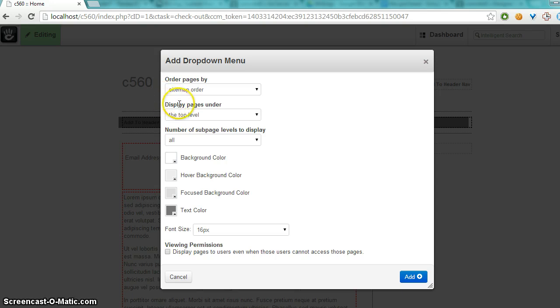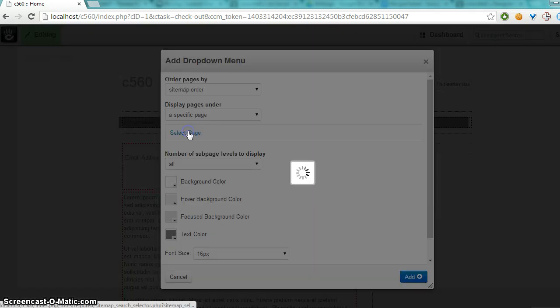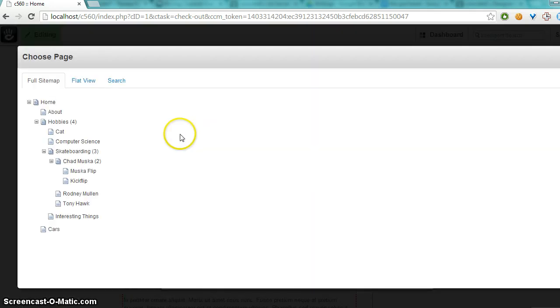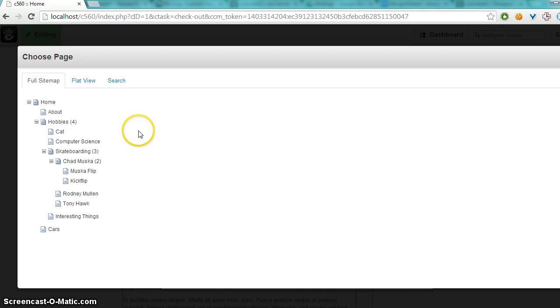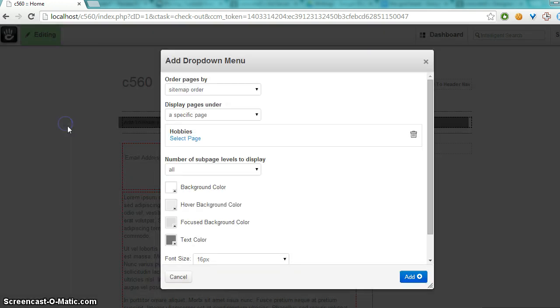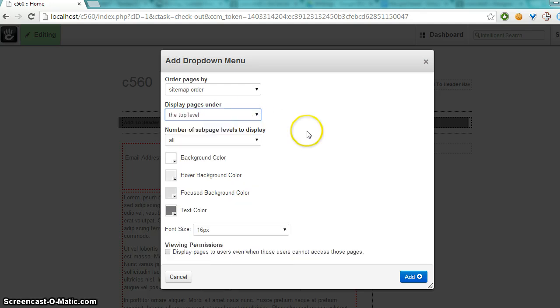Normally you want to display pages under the top level, but you can also choose a specific page. For example, if I wanted to have my menu only show those pages underneath the hobbies page, then it would show all the ones nested under there. But I'm going to keep it at the top level.